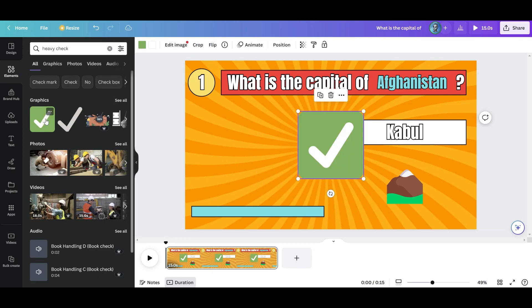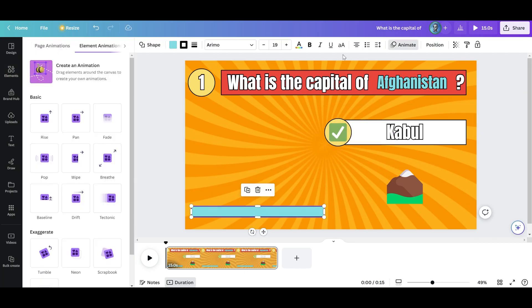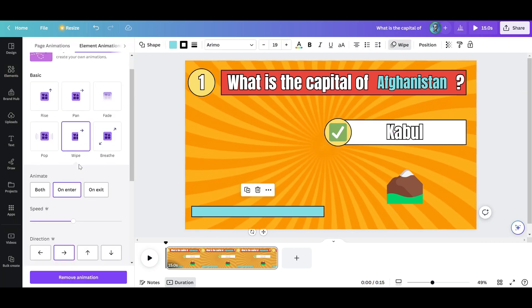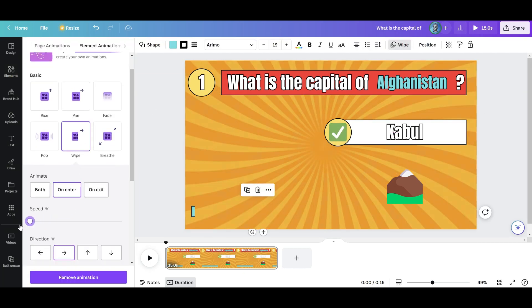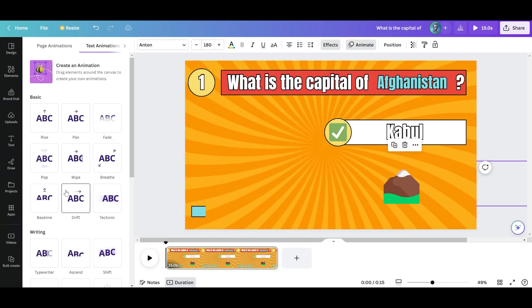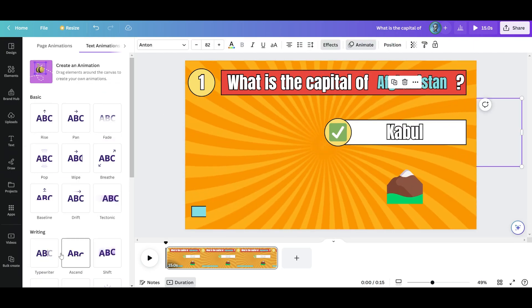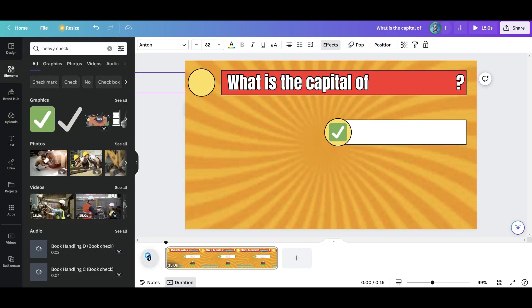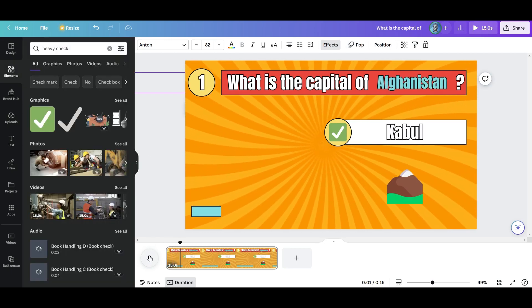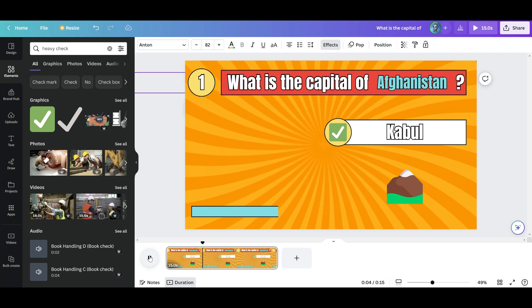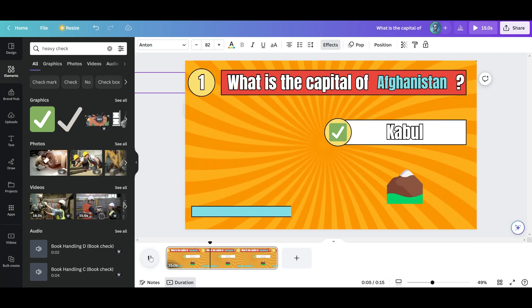We can add a check mark so it looks nice. For the timer, use the wipe animation and lower the speed to the minimum. Now continue adding animations to each element. This is the result of my draft — it looks very long, so let's make it shorter.